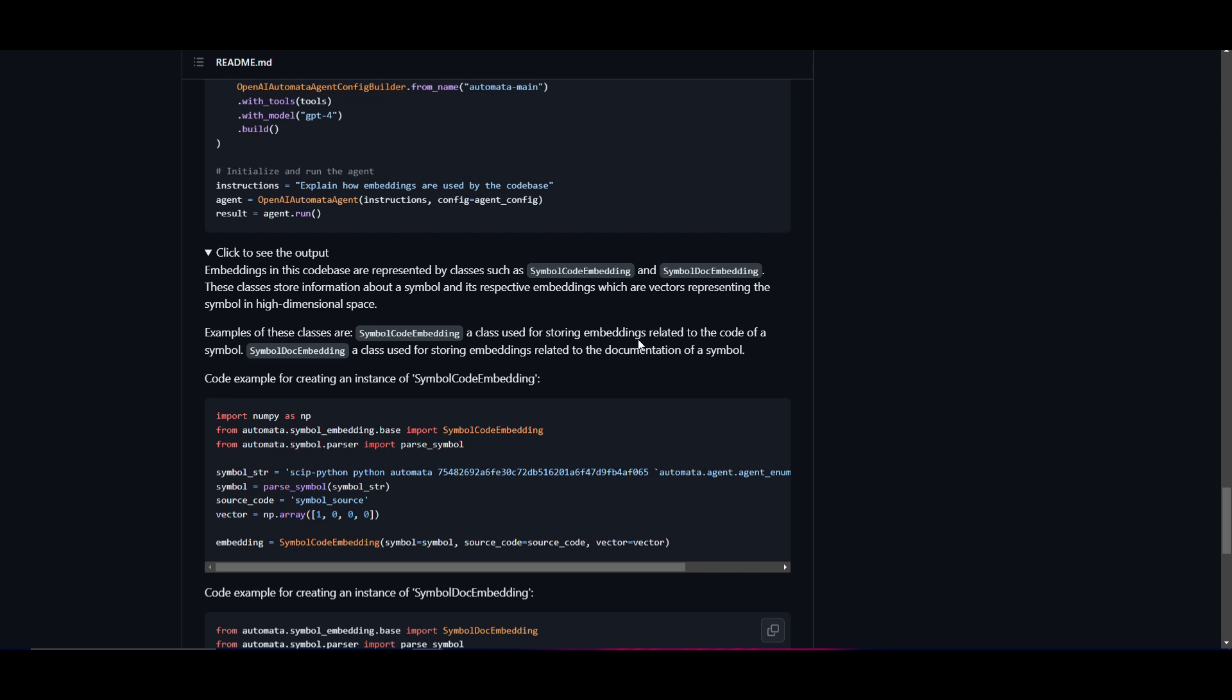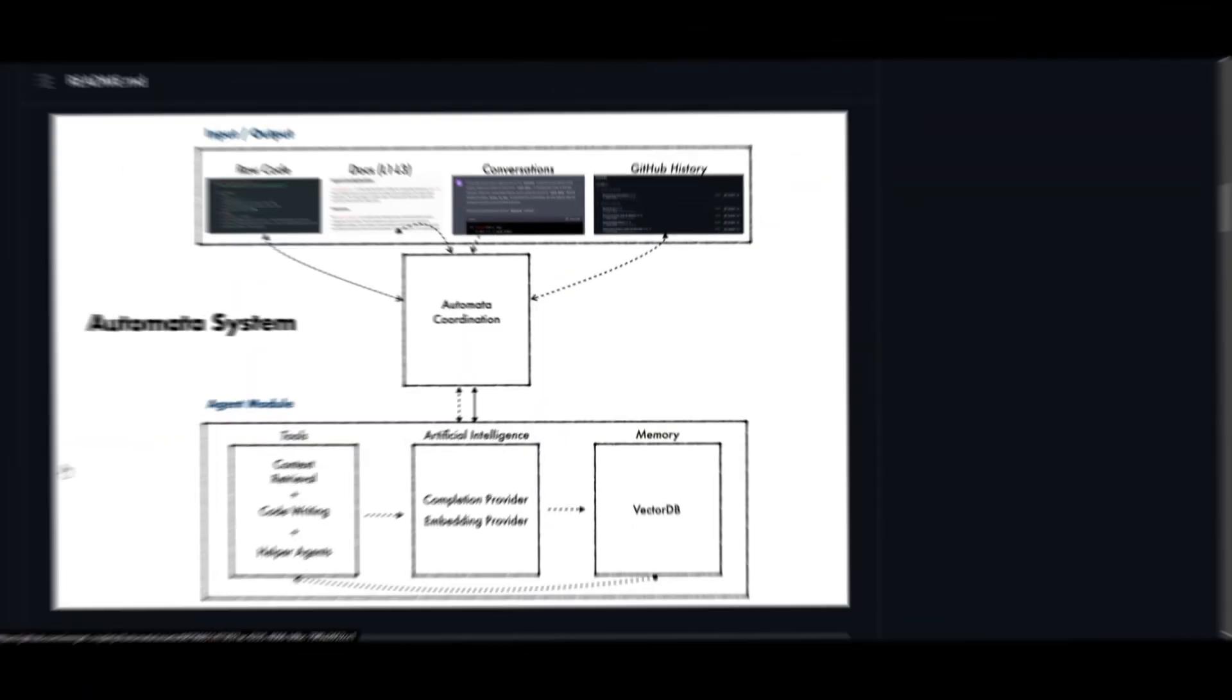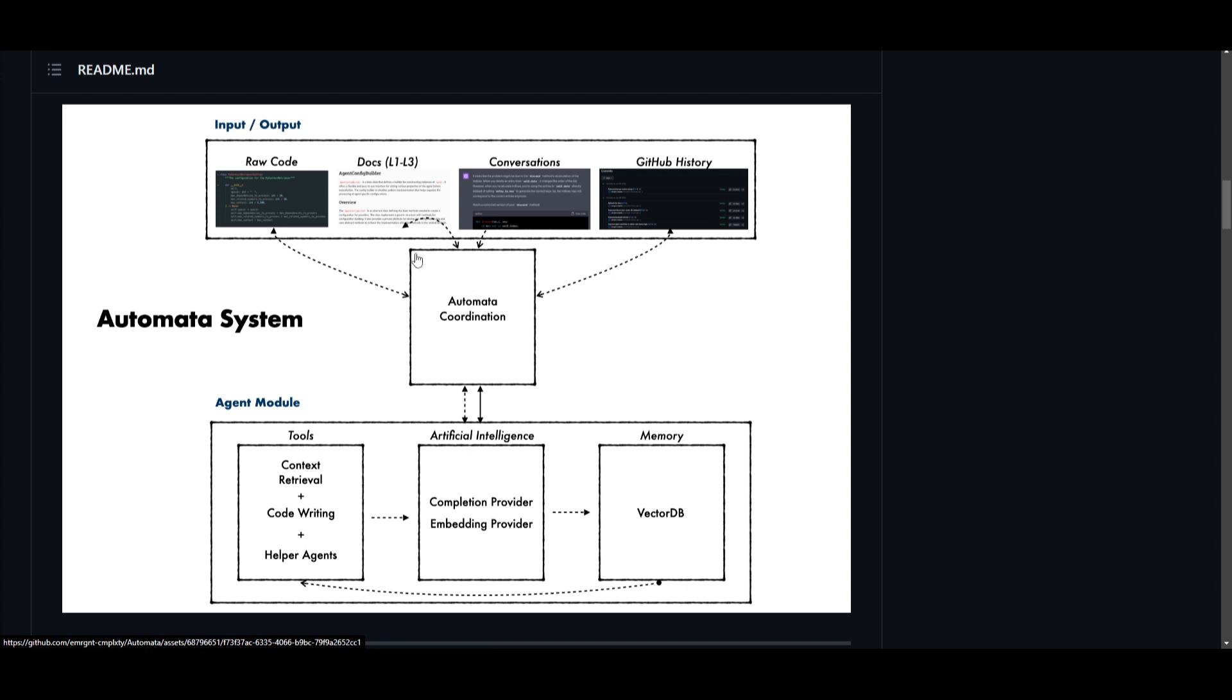Let's lastly go over the framework and talk about the future roadmap. How does this actually work? It basically operates by combining large language models like GPT-4 and a vector database to create a unified system that's capable of autonomously documenting, searching, and generating code. It starts off by creating comprehensive code examples and documentation. It takes the raw code, docs, conversation, and GitHub history, which is the input that is then sent to the Automata Coordination system. This serves as the foundation for self-programming abilities.